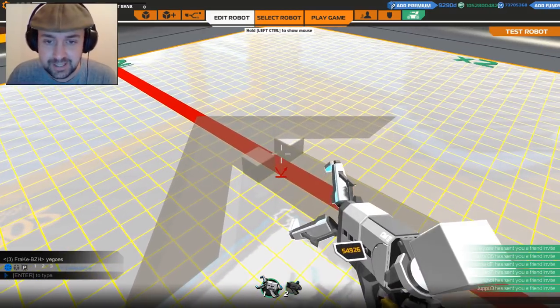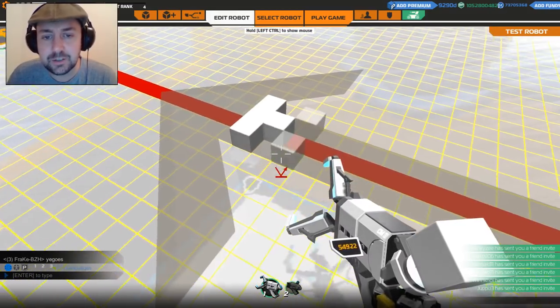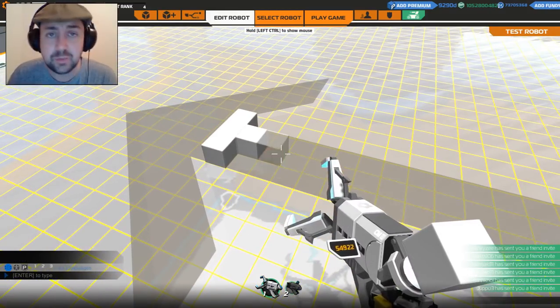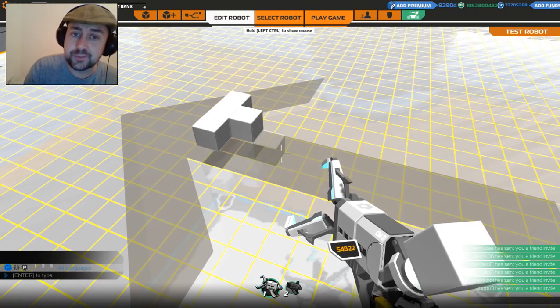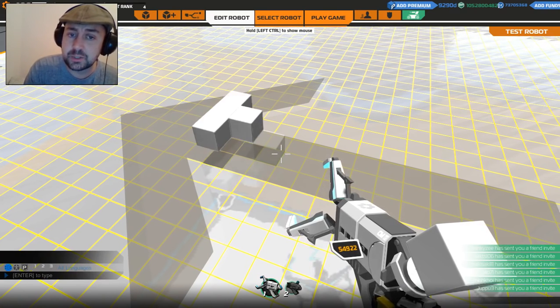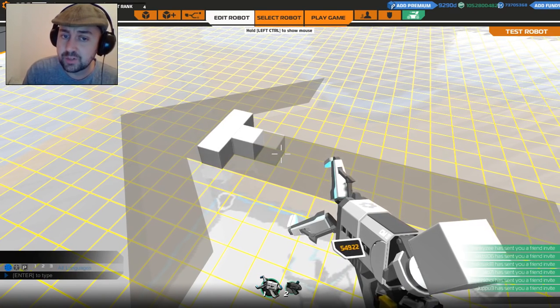Now, it's X for mirror mode by the way. Comma and full stop all raise and lower your design. Left and right arrows move it left and right.